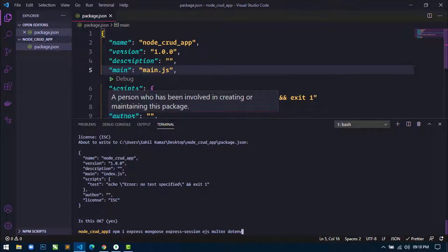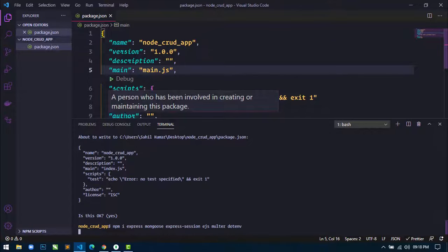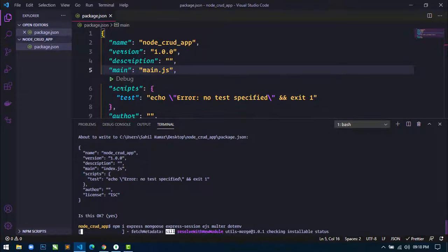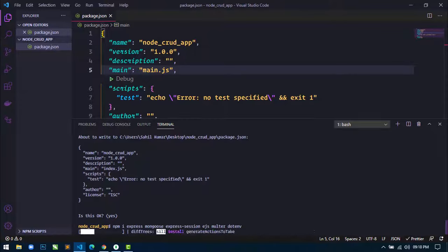Hit enter to download all the packages into this project. You can see the packages are downloading.